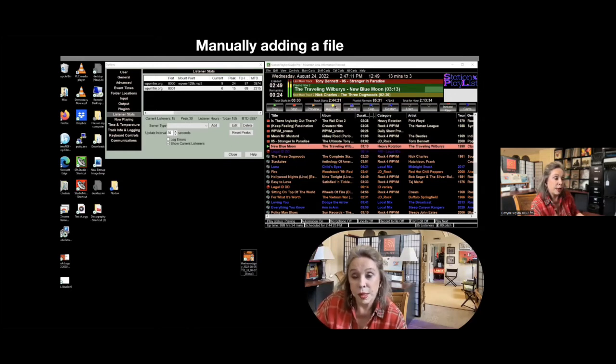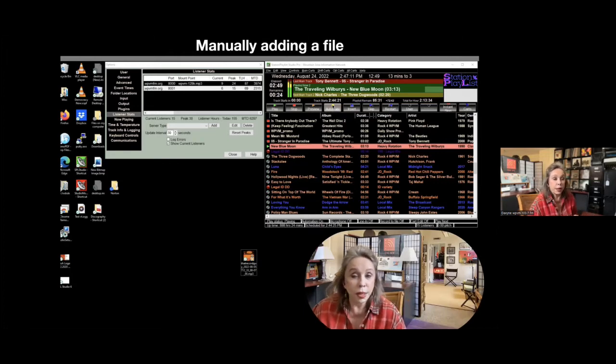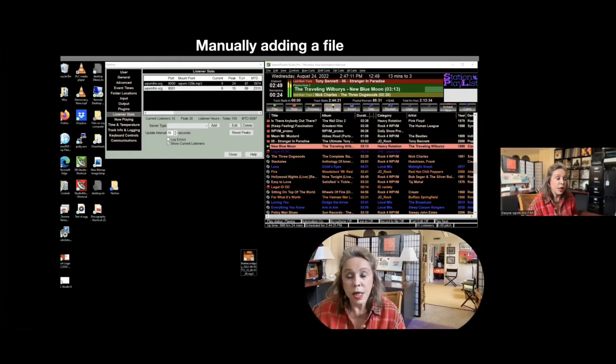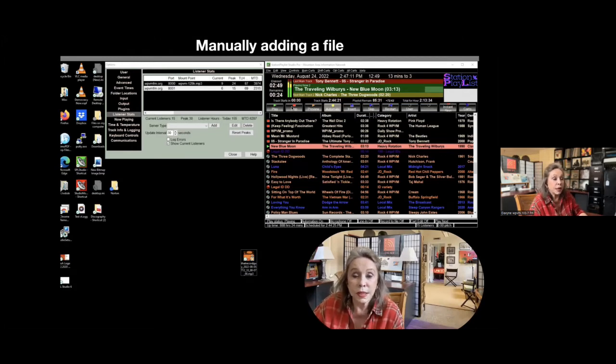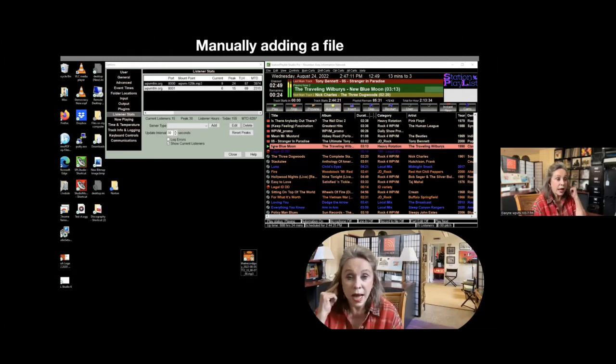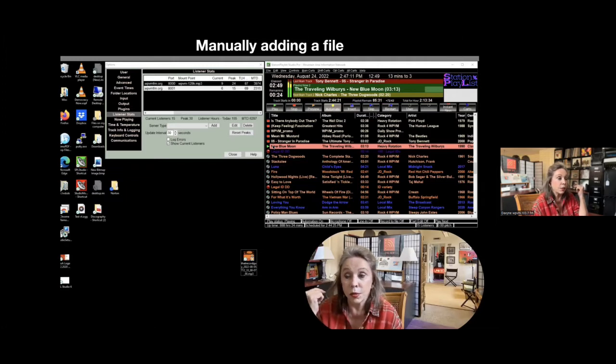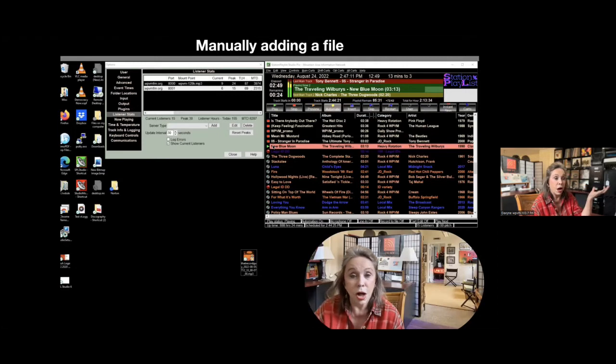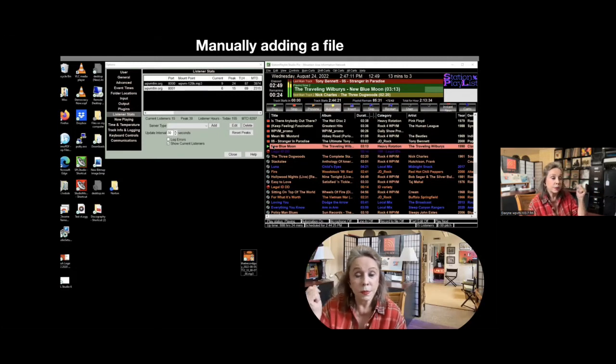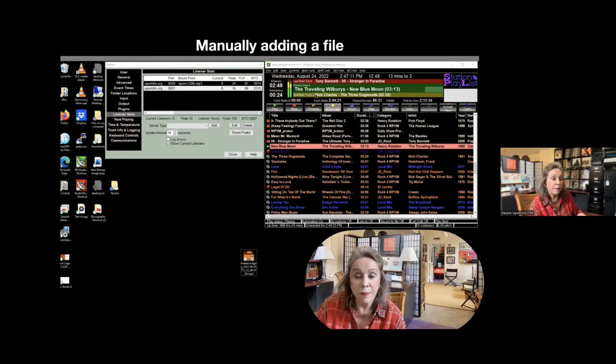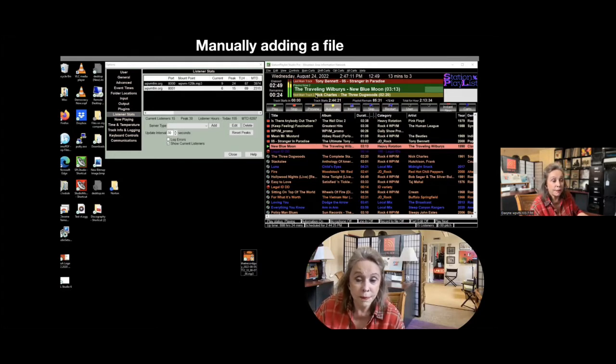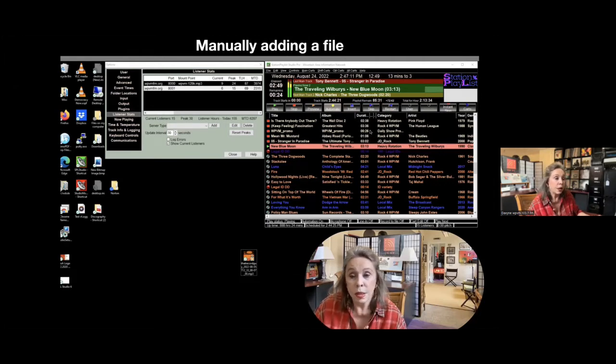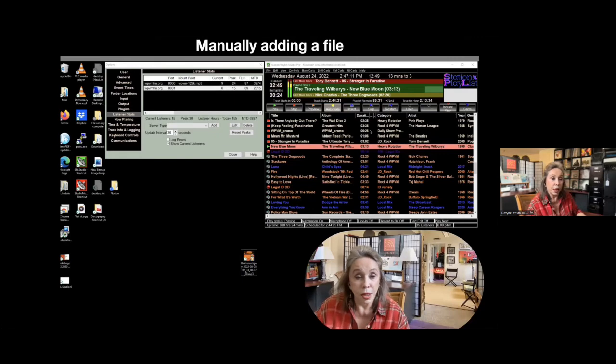So that automate button is what is playing the automation. If someone comes in to do a live show, what they do is they stop this automation. They activate our broadcast console, turn the faders up, turn the mics on, and then they talk and they do their show. So that's how a live show is done. It just overrides what is happening here with the station playlist. You can turn it off. And then when you're through and ready to go back to automation, you turn it back on again.